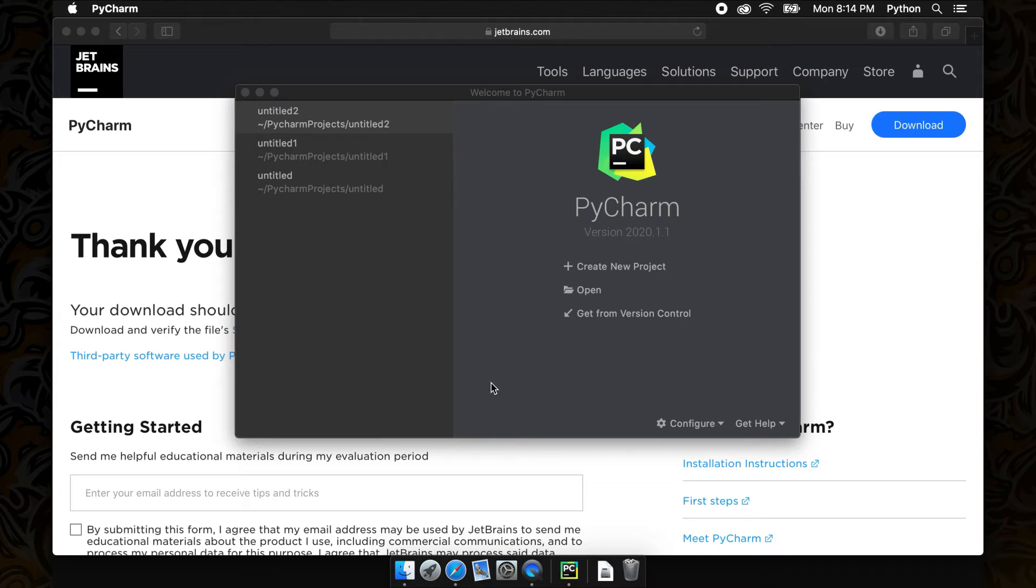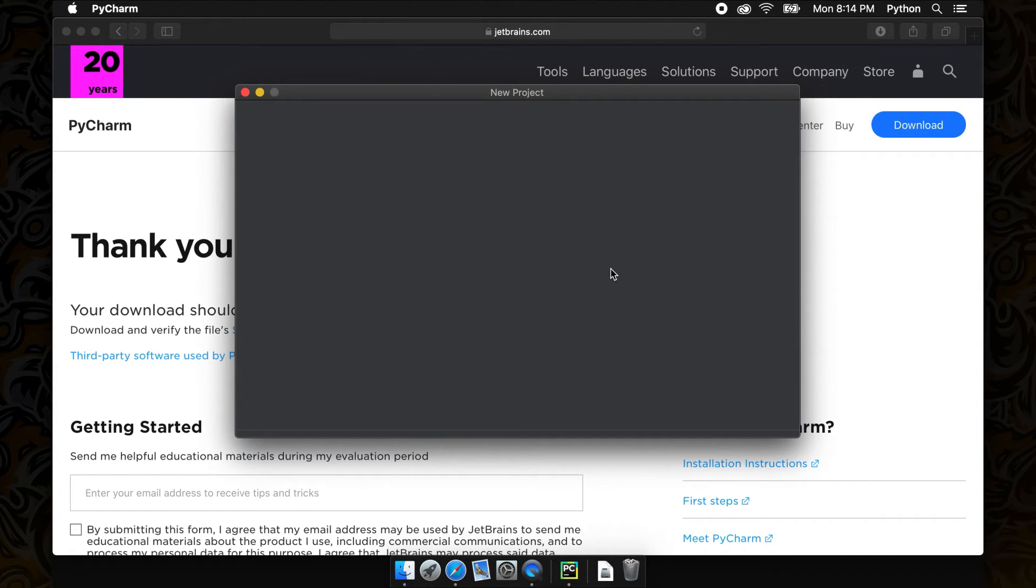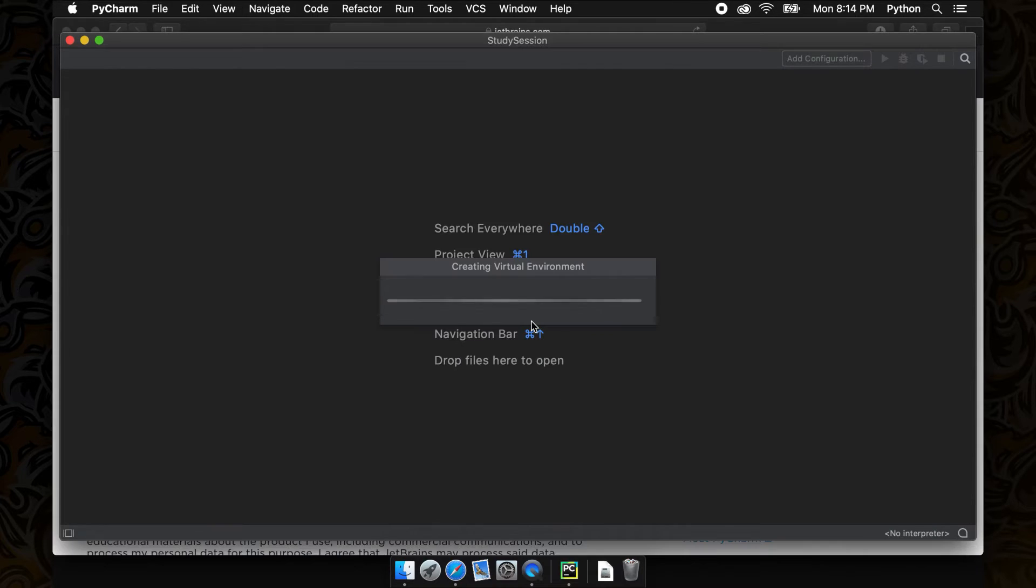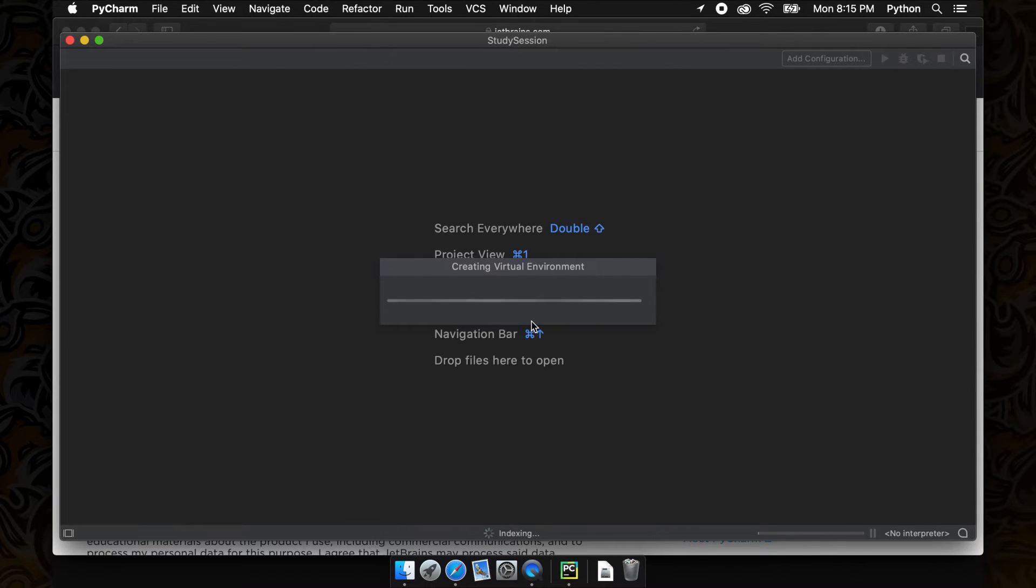We can see once we open PyCharm, it will prompt us to start a new project. Let's do that and of course you can name the project whatever you please.